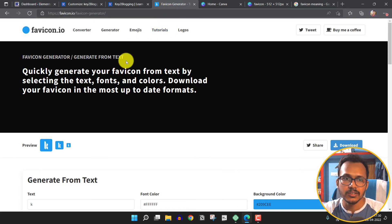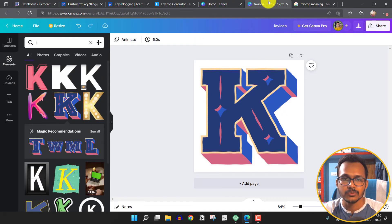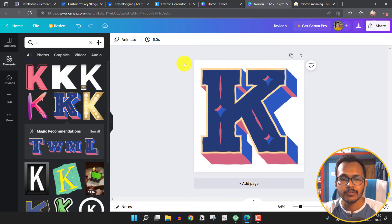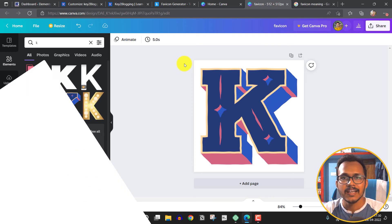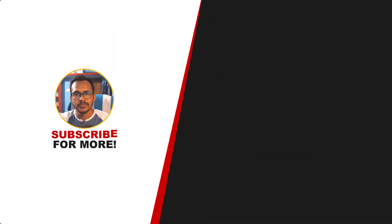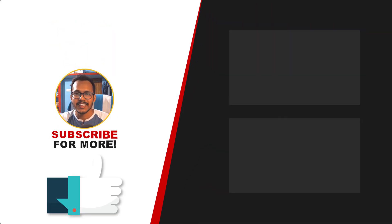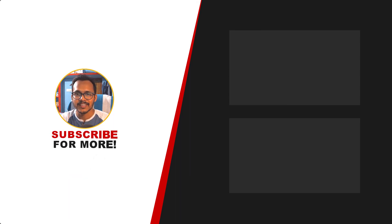You can either use the favicon.io website or Canva to create your favicon icon. If you still have any doubts, you can ask me in the comment section. If this video was helpful, hit the like button and subscribe to Key to Blogging. I will see you in the next video. Thank you.